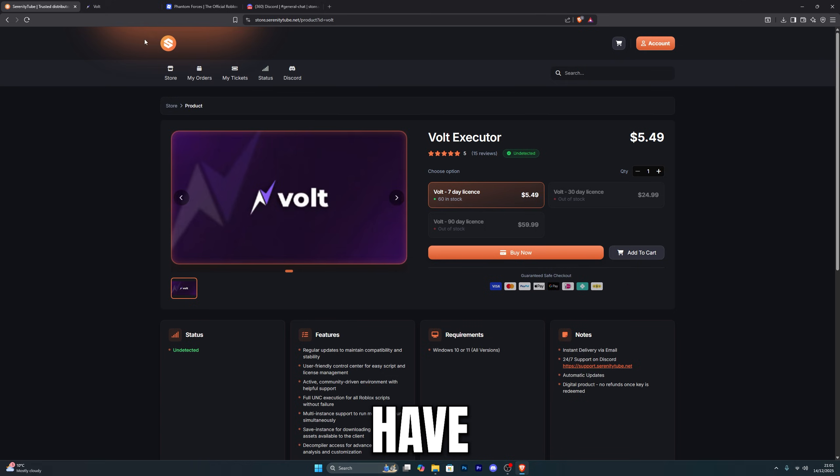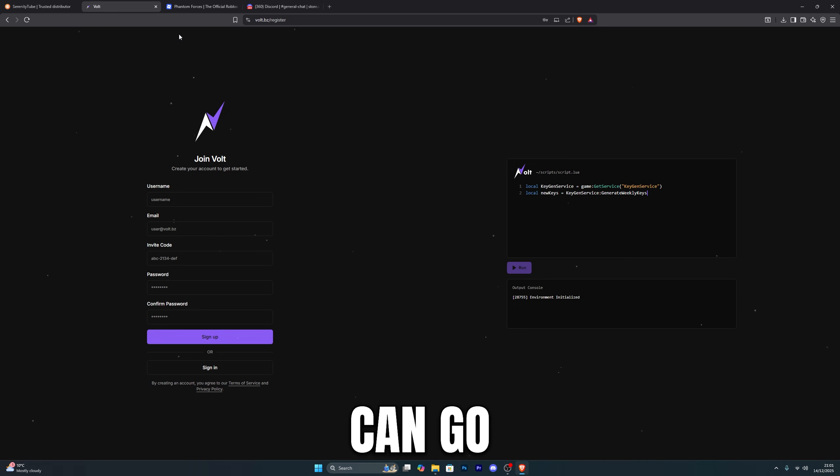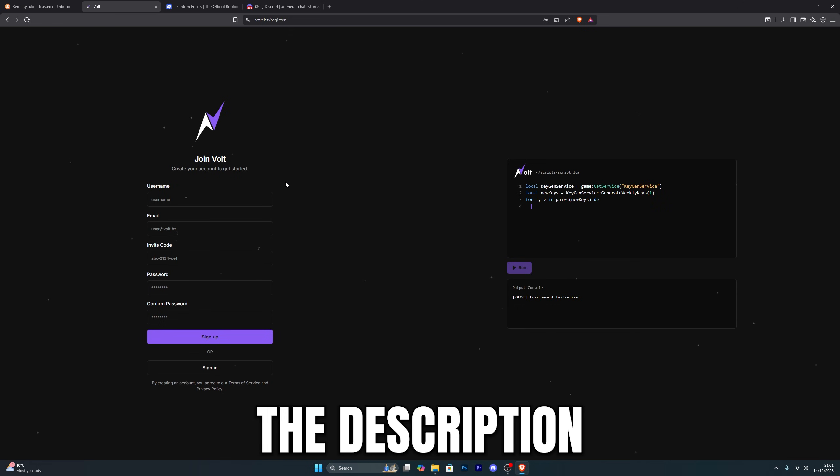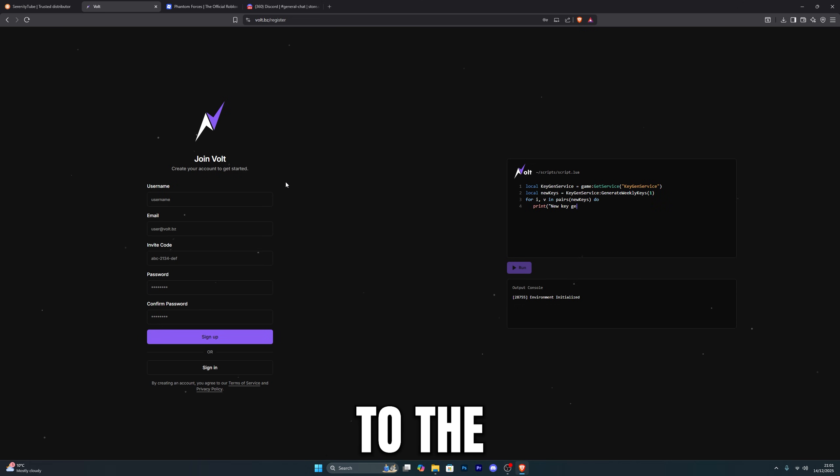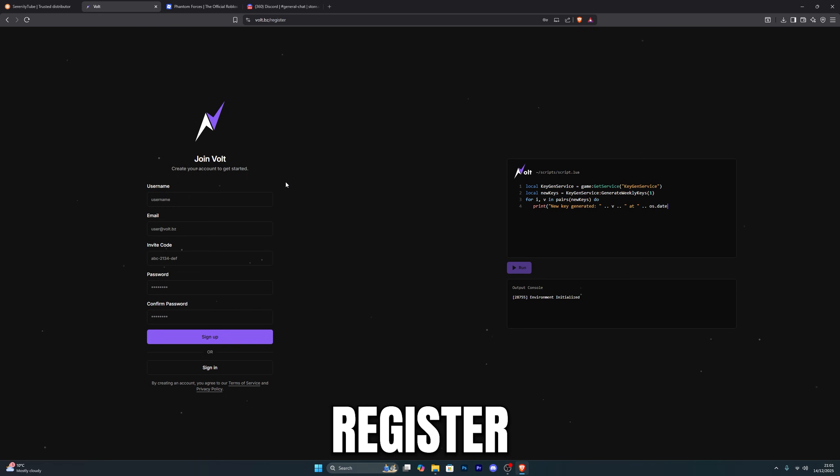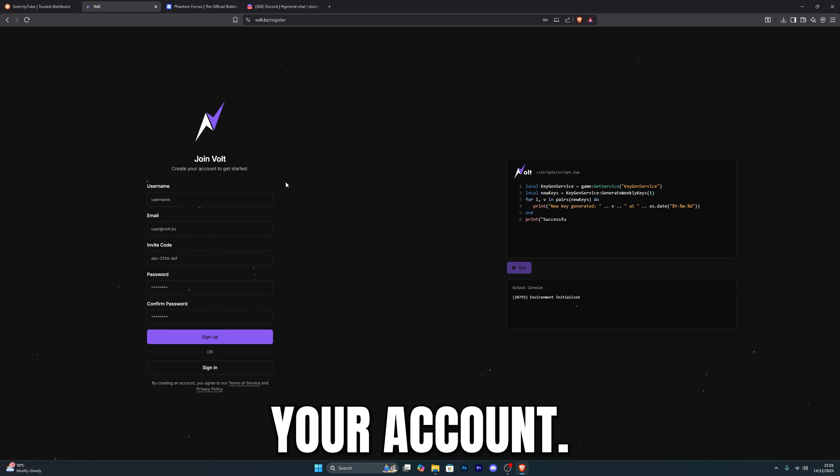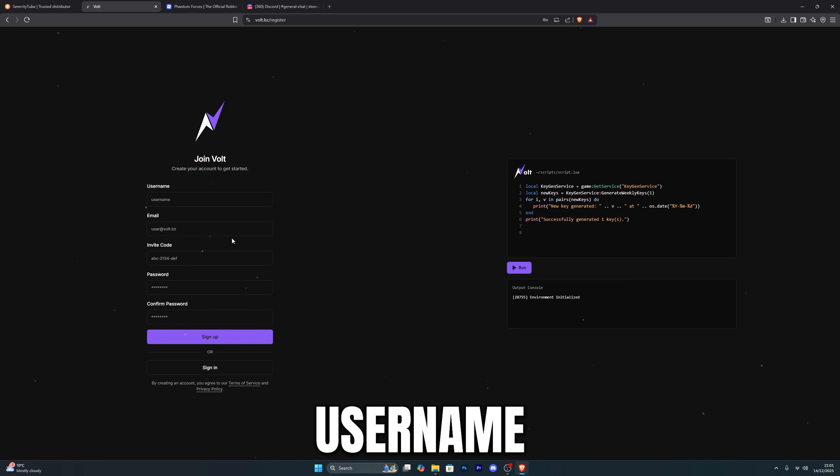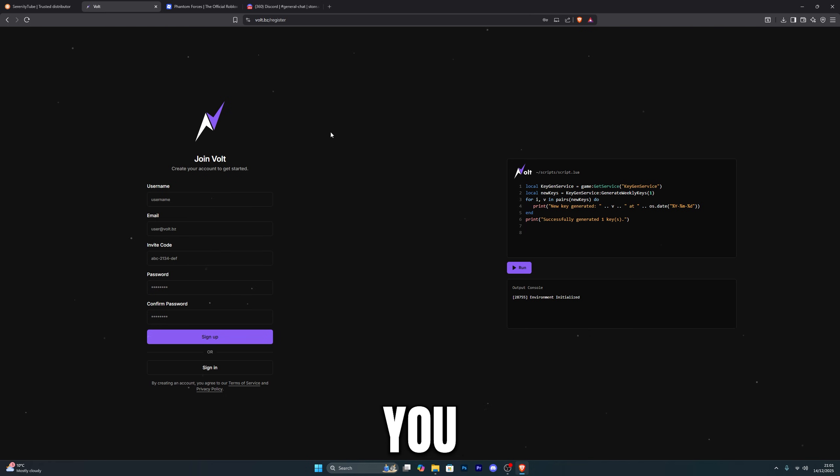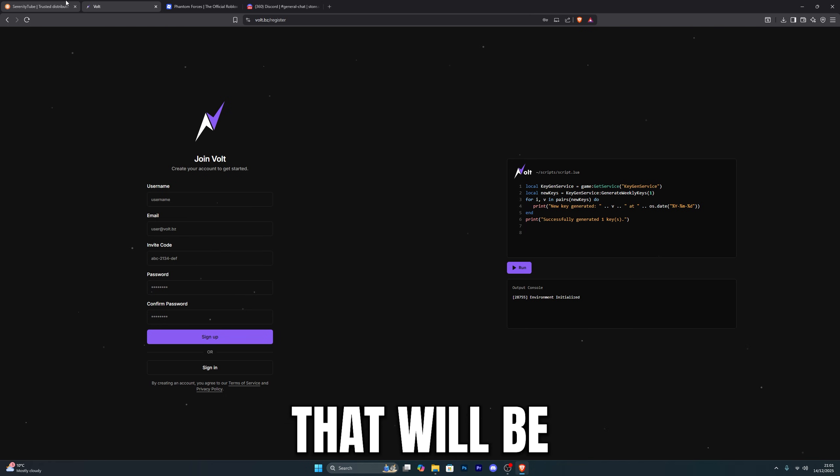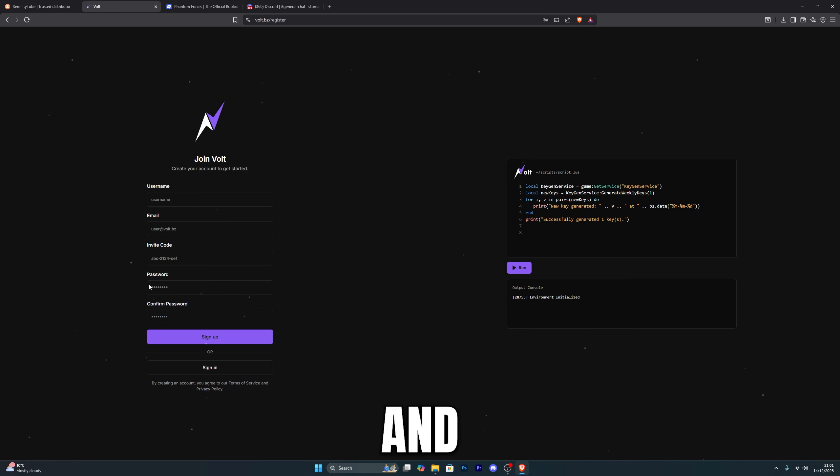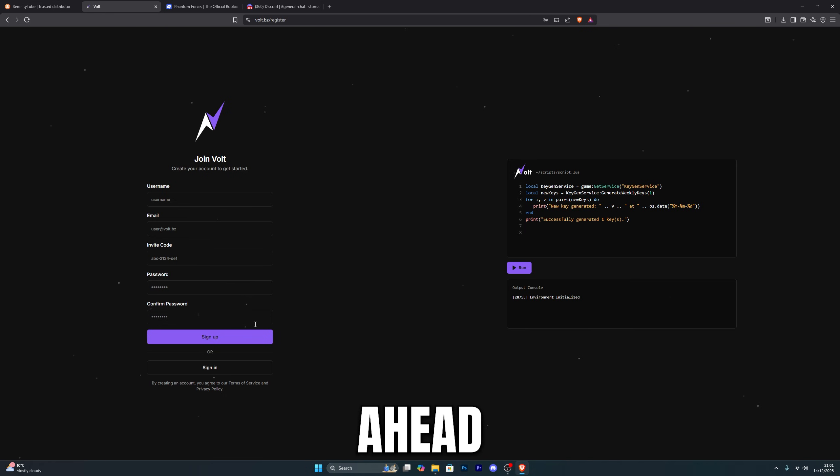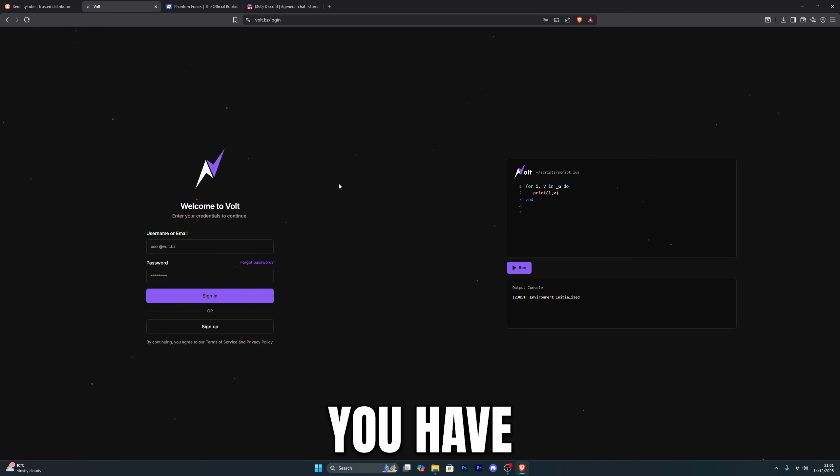Once you do have your license key, you can go into the second link in the description which will take you over to the Vault website. This is where you register your key and activate your account. Go ahead and enter a username, an email, and of course the invite code will be the code that you have purchased, so that will be the license key. Then create your password and go ahead and sign up.